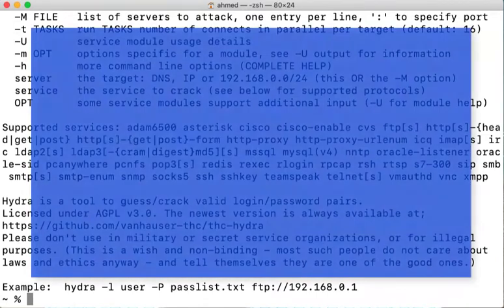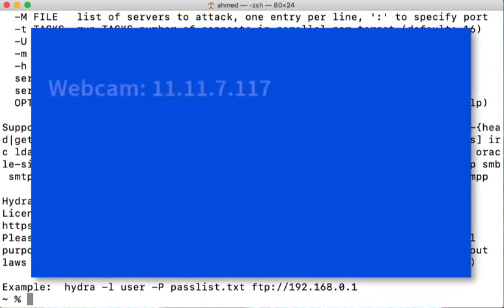If we have a webcam at 11.11.7.117 that does not have a lockout policy, which means that it doesn't detect failed logins and it doesn't lock out the user after a predefined number of failed logins, which means that you can run as many login trials as you want on that webcam.